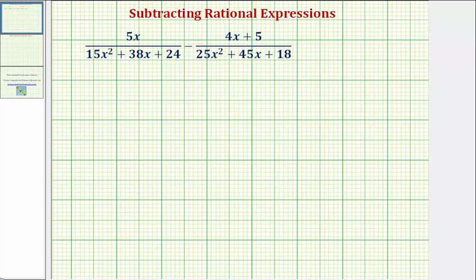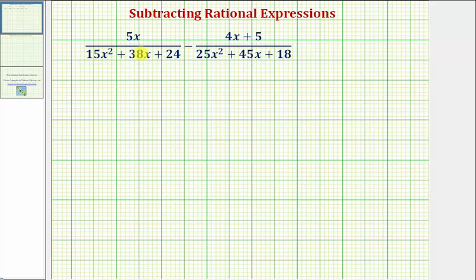Welcome to an example on how to subtract rational expressions. In order to add or subtract rational expressions, we must obtain a common denominator. To determine the common denominator, we want both denominators in factored form, so our first step is going to be to factor the denominators.